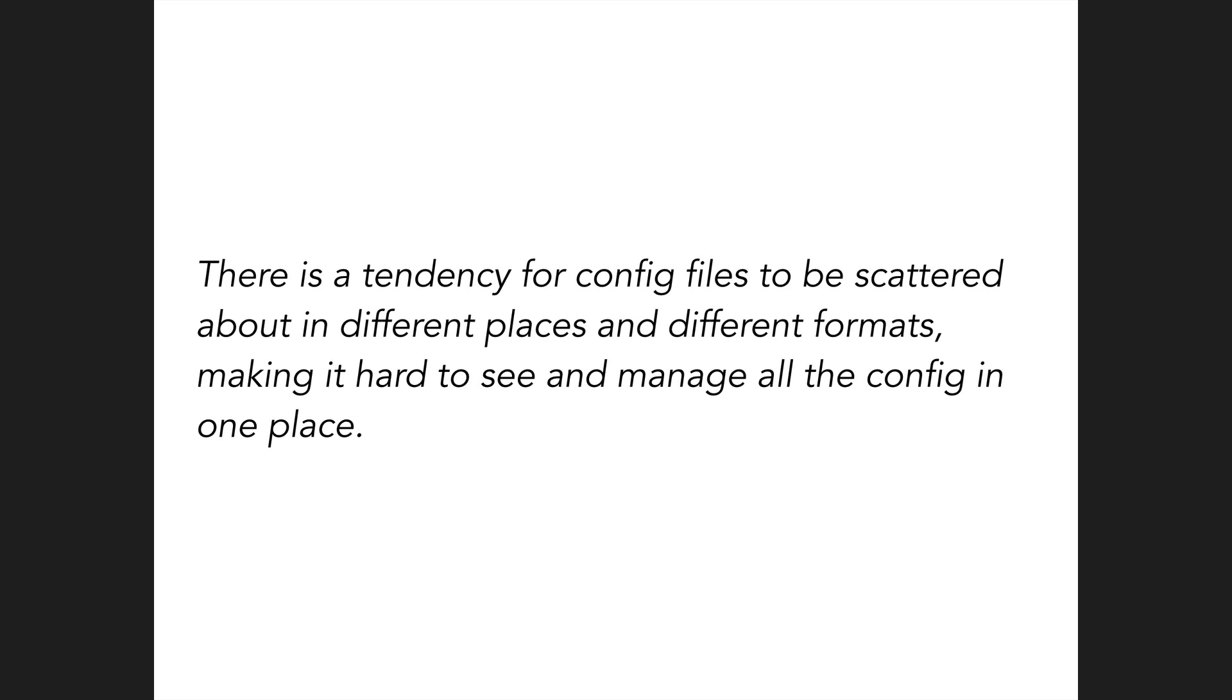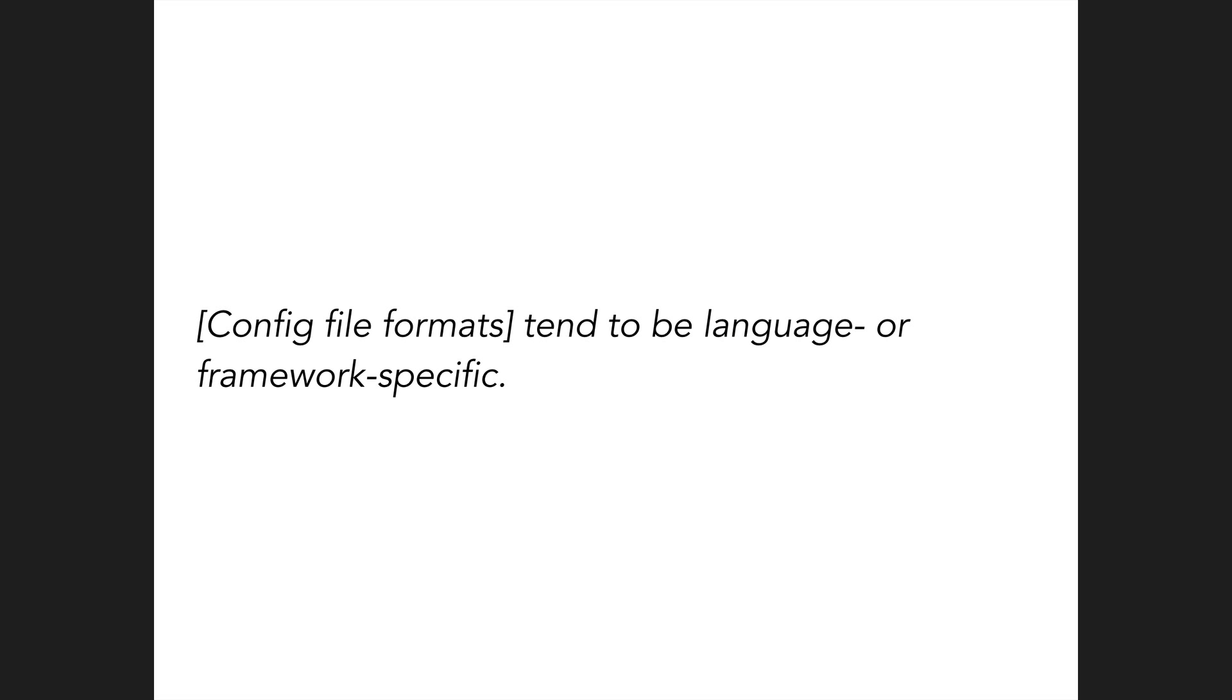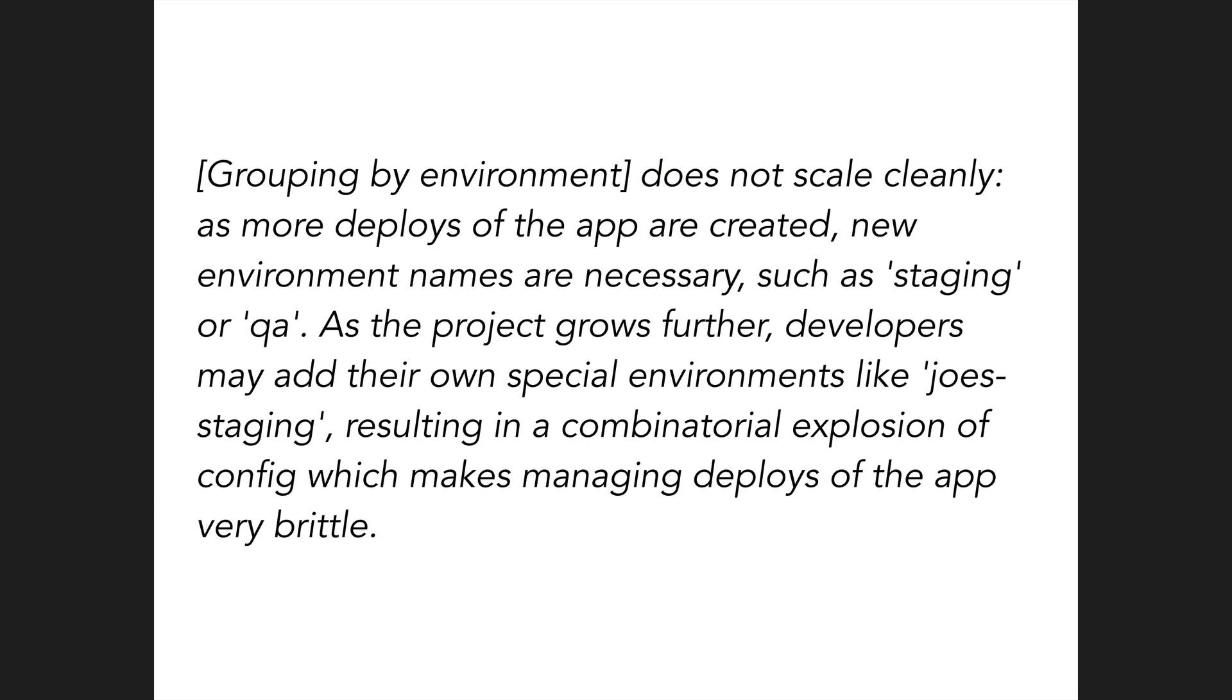There's a tendency for config files to be scattered in different places and different formats. Yep, although it's configurable, Chamber has specific conventions for where settings files should go. Config file formats tend to be language or framework specific. YAML is language agnostic. Grouping by environment does not scale. YAML's anchoring mitigates this nicely and provides a solution that is in fact superior to storing everything in environment variables.